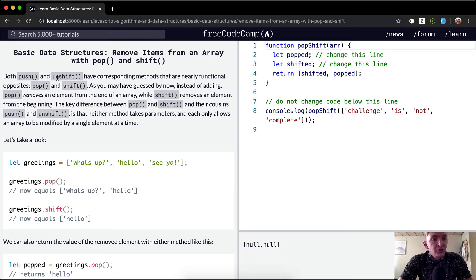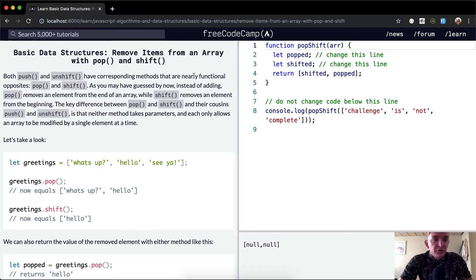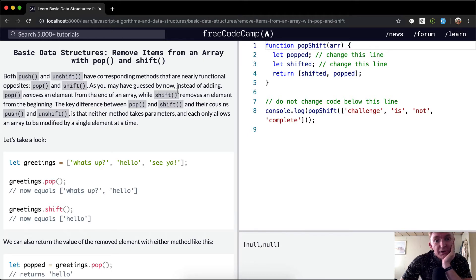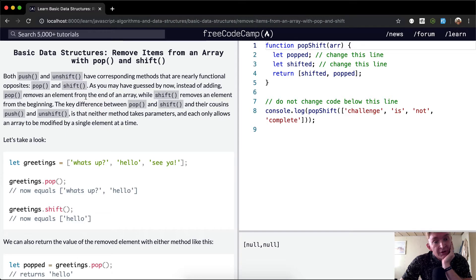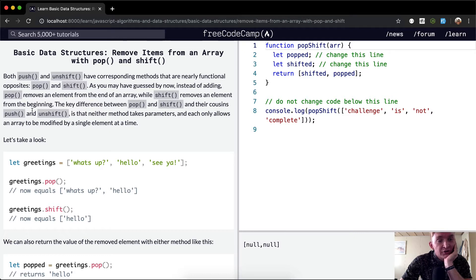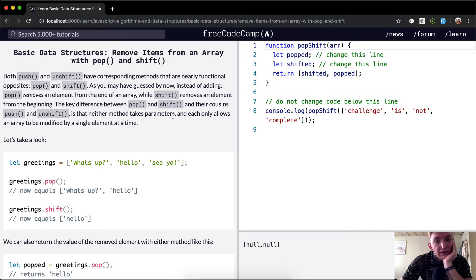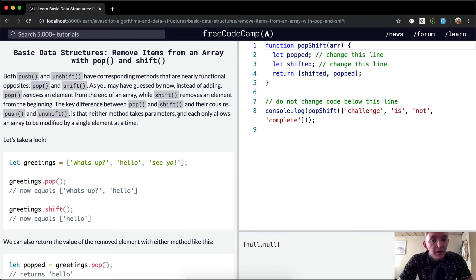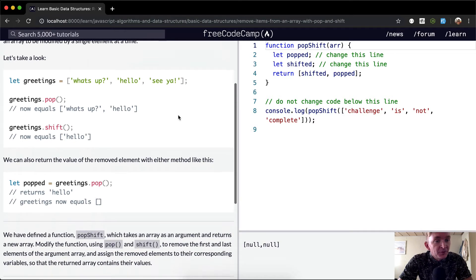Both PUSH and UNSHIFT have corresponding methods that are nearly functional opposites: POP and SHIFT. As you may have guessed by now, instead of adding, POP removes an element from the end of an array while SHIFT removes the element from the beginning. The key difference between POP and SHIFT and their cousins PUSH and UNSHIFT is that neither method takes parameters, and each only allows an array to be modified by a single element at a time.